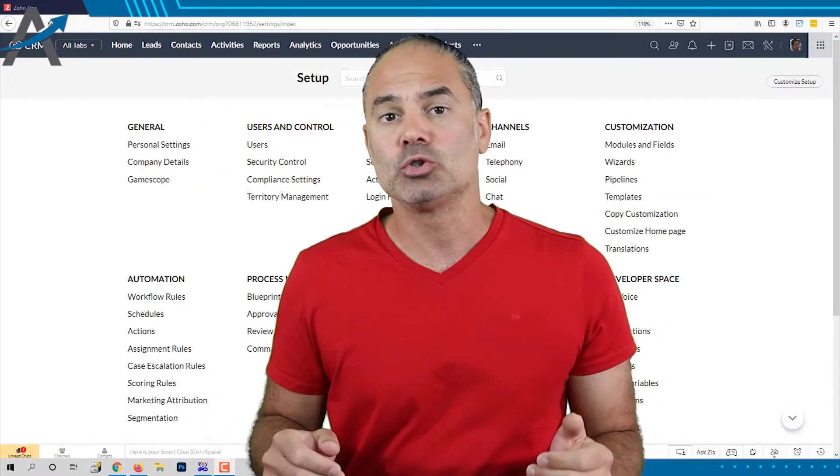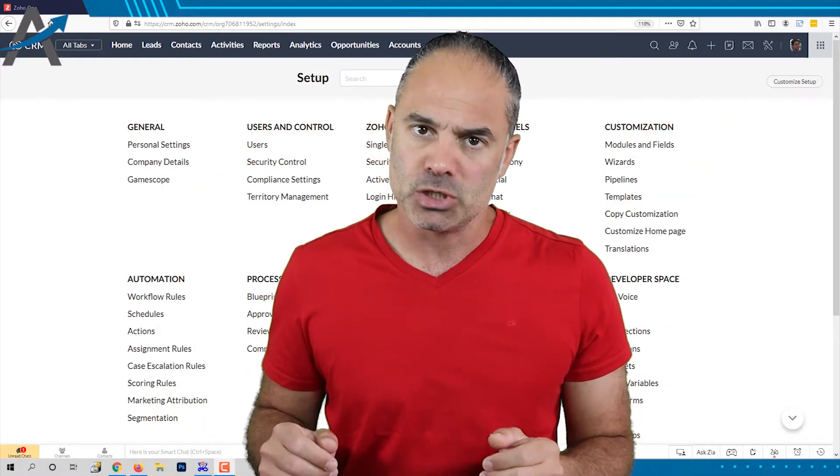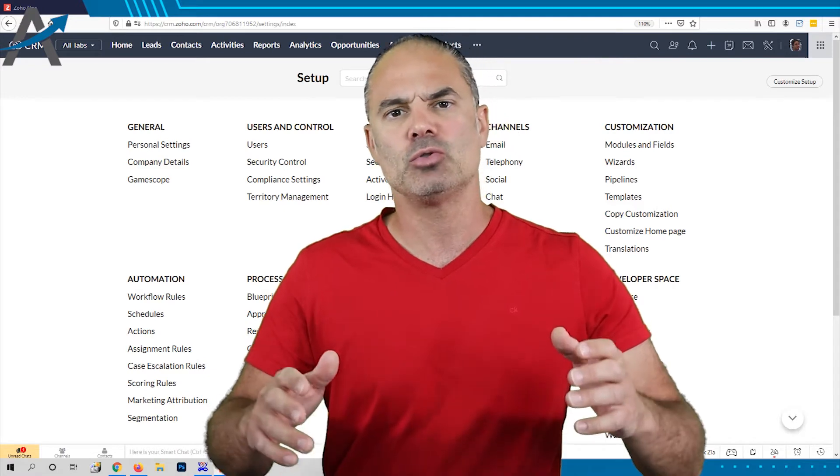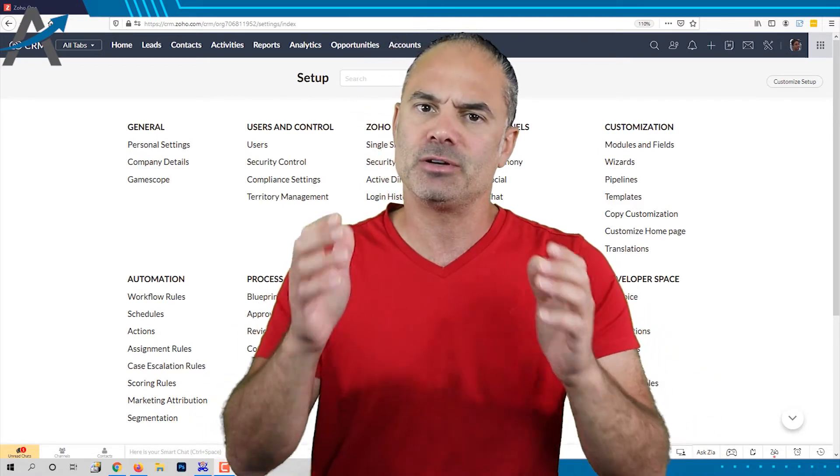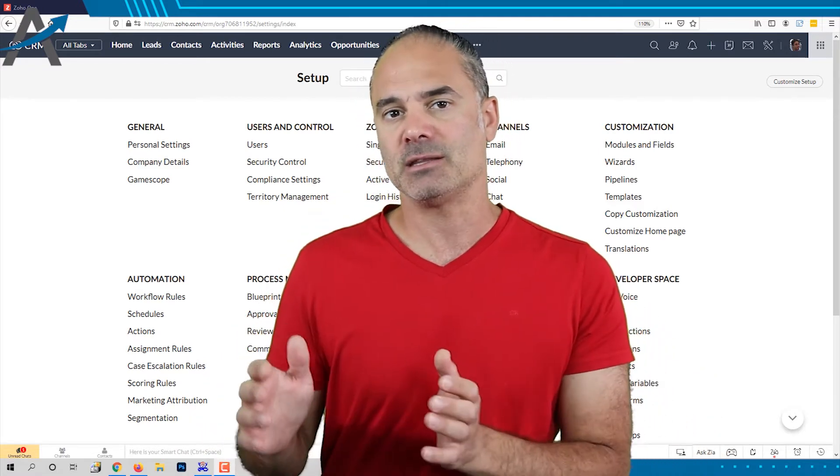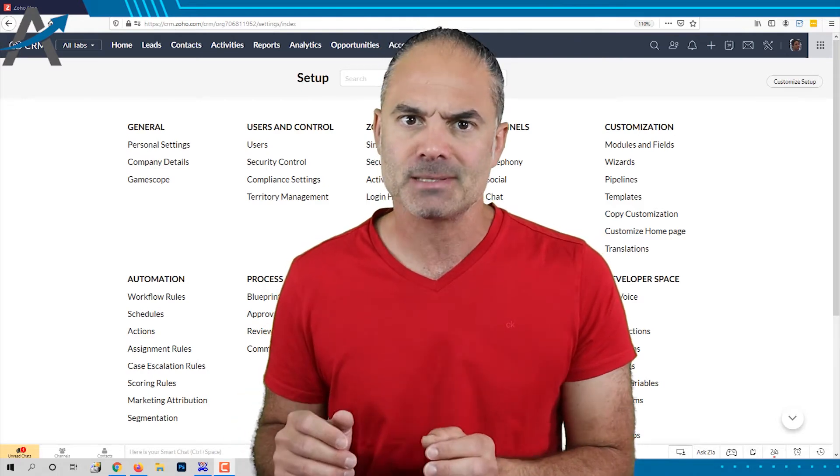Today we are going to talk about roles and permissions. In this video I will cover roles and the second video will be about permissions.